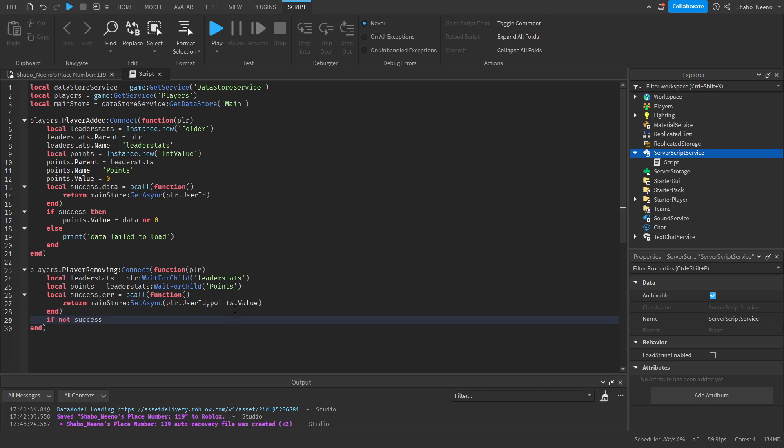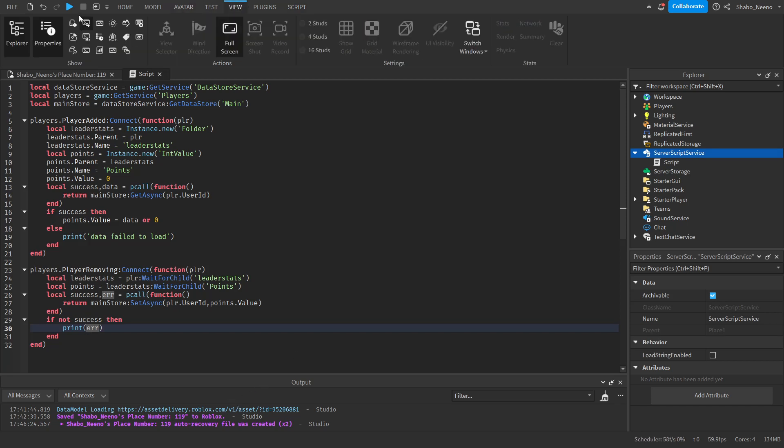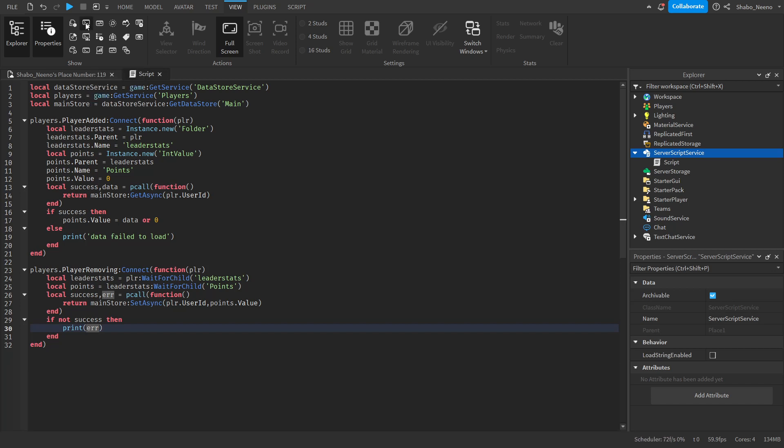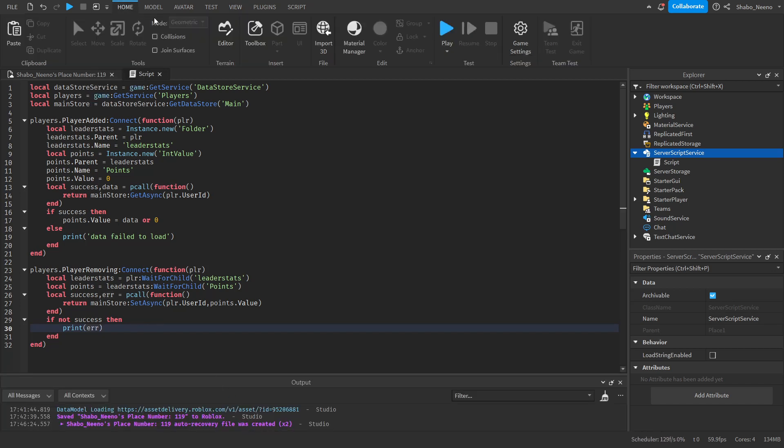If not success. Then print error. This will print the error in the output. If you don't have the output open. You can go to view. And then find the output. You can open it like that. Now it should be finished.